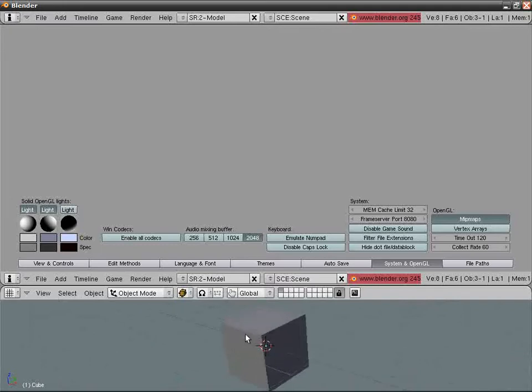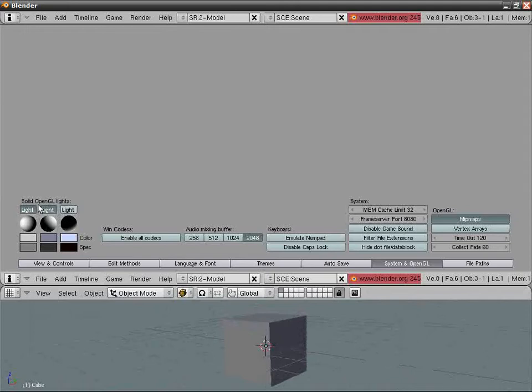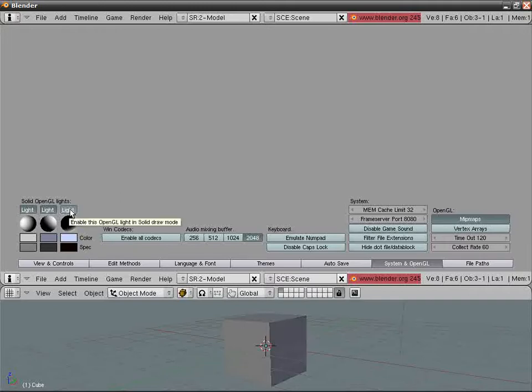Let's say I have this cube. Here I have Solid OpenGL lights, up to three lights. You can toy with this thing.